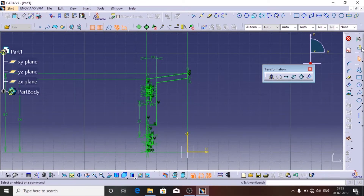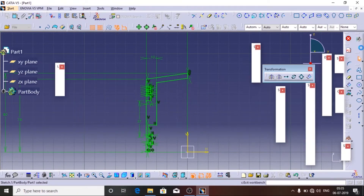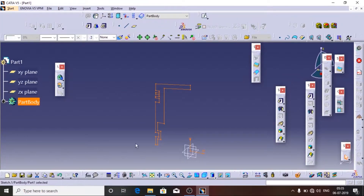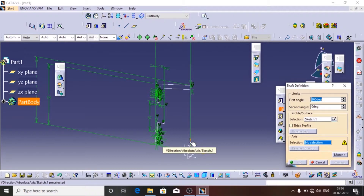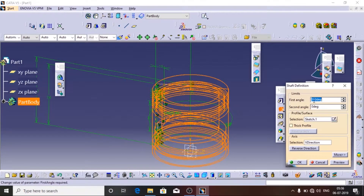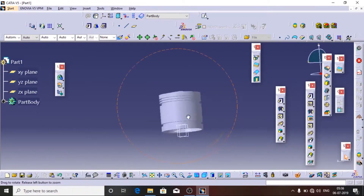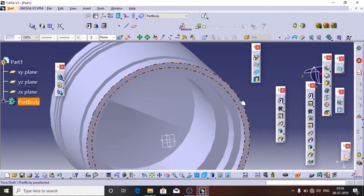Now we will exit the workbench — the symbol is here. The profile has already been selected and we will use the Shaft tool in CATIA. This is the symbol for the Shaft tool. We will click on the Shaft tool and select the axis about which it has to rotate. We will choose 360 degrees because we want a complete circle.